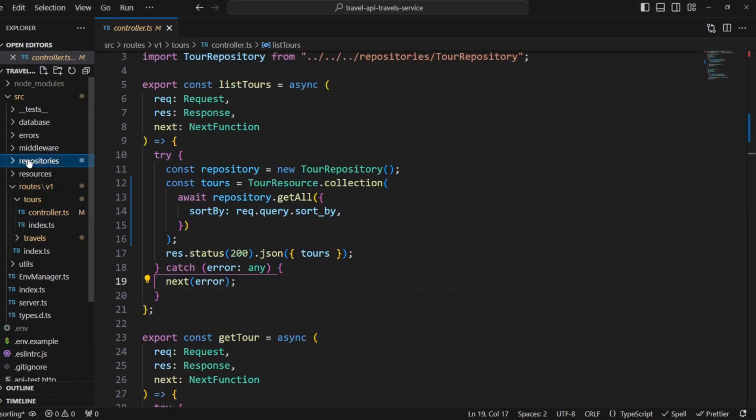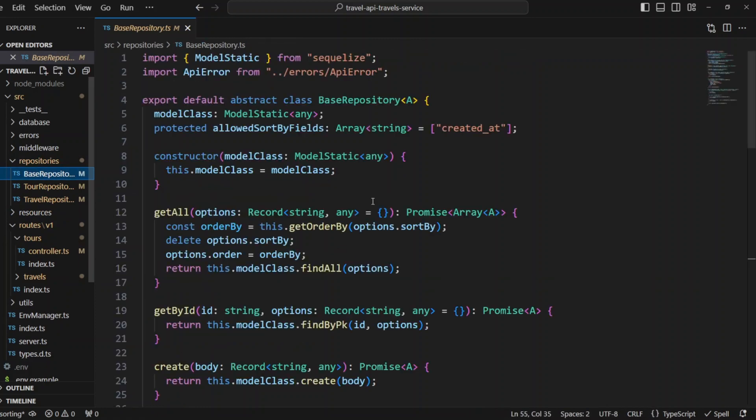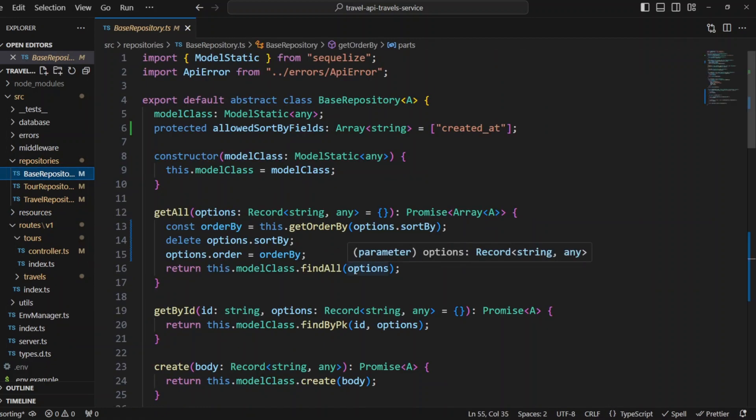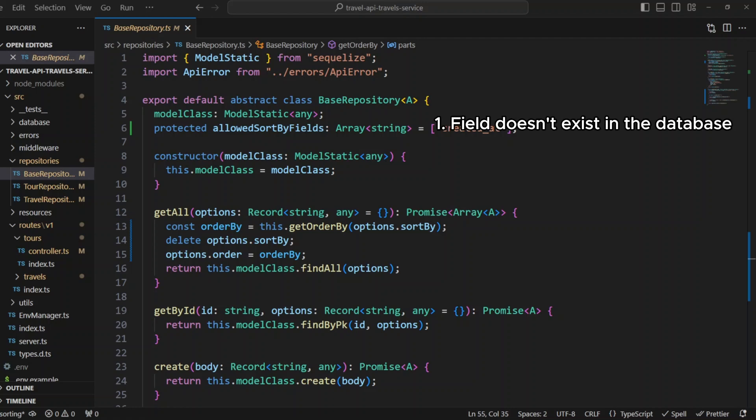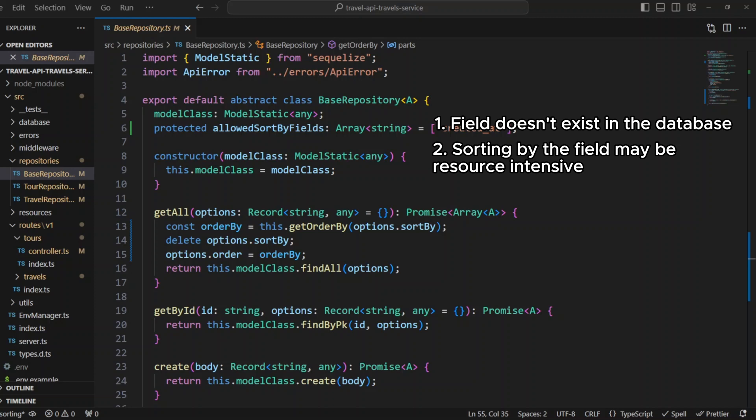Now let's go to base repository class and update it to handle sort by options parameter. First, in base repository.cs file add protected class property called allowed sort by fields. This property is assigned a default value of an array with created at as a string member. When a user attempts to sort results, the API can't allow them to use any field they want for two reasons. The first one is obvious. A user may try to sort results by a field that doesn't exist in the database. The second reason is that even if a user attempts to sort by a field that exists in the database, this field may not be indexed in the database and the operation will take a long time. For example, sorting by description field.